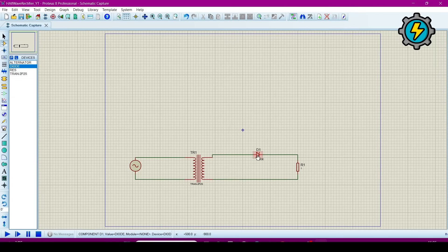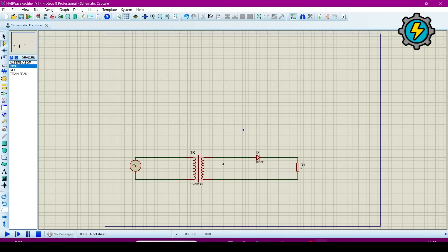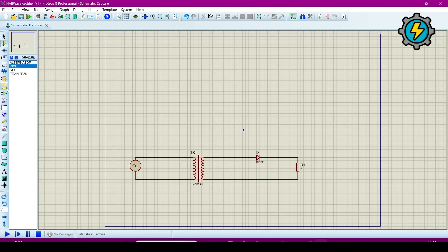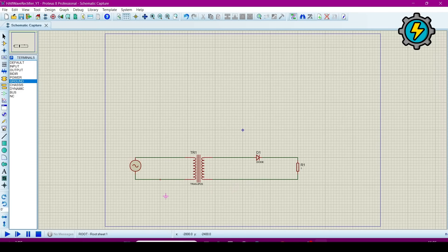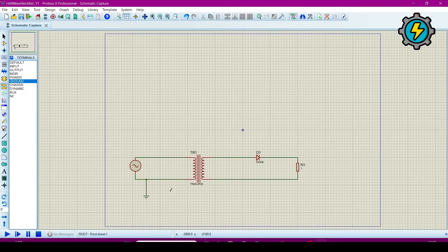Now connect a ground for protection purpose.